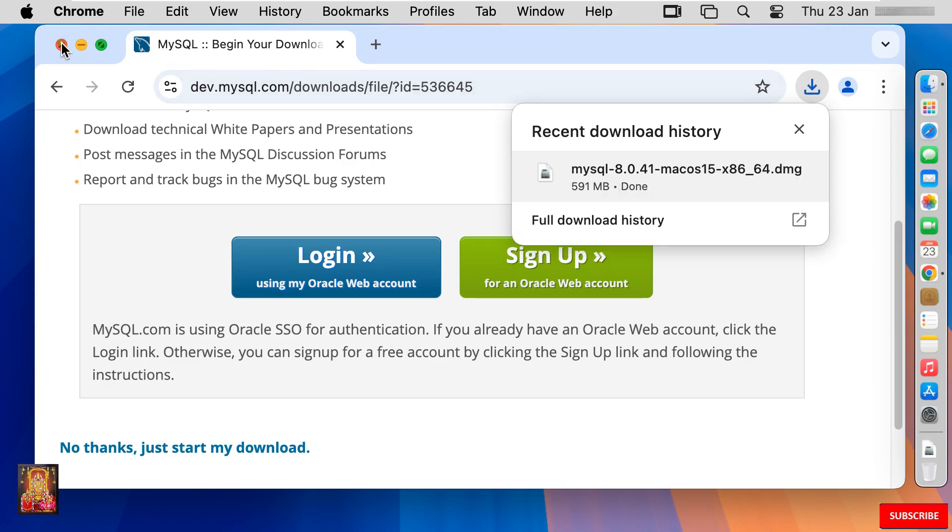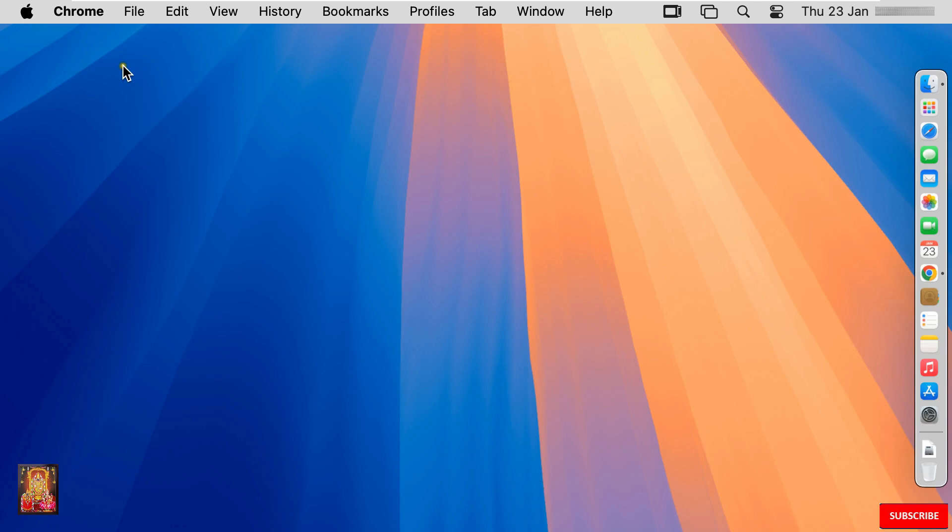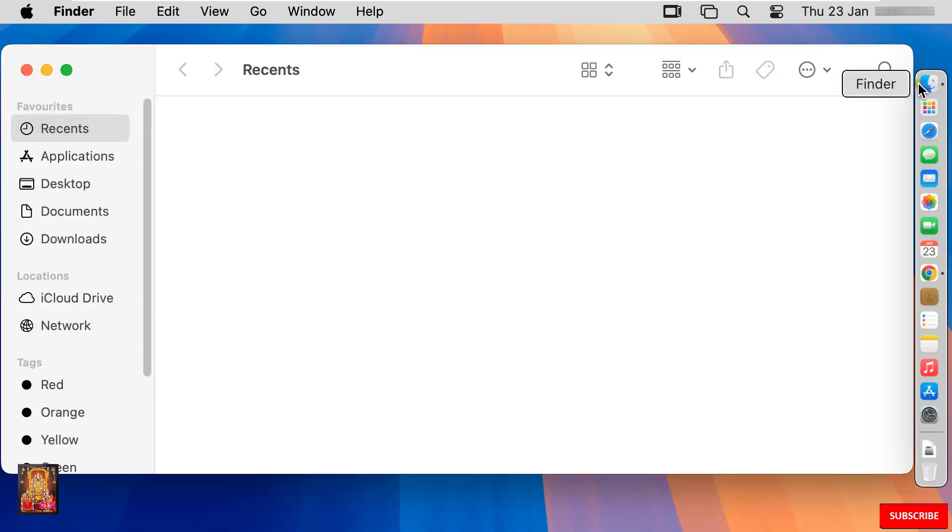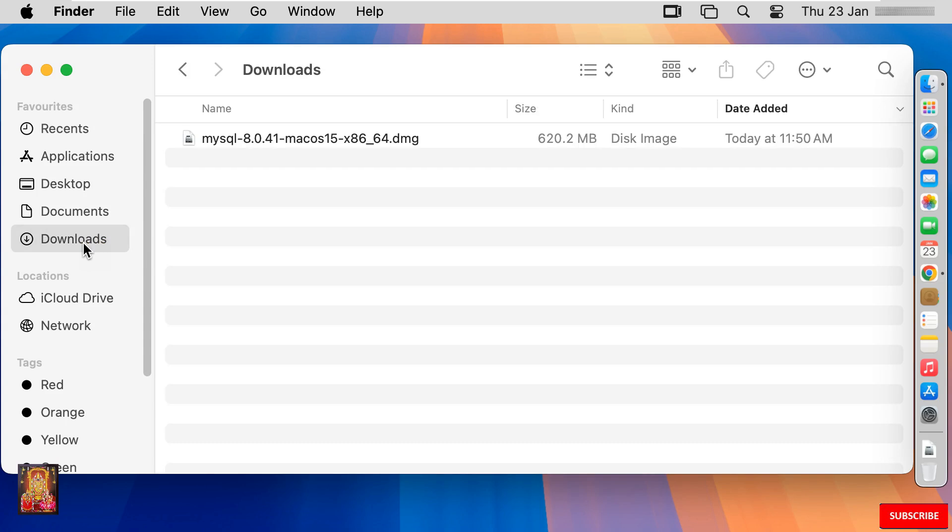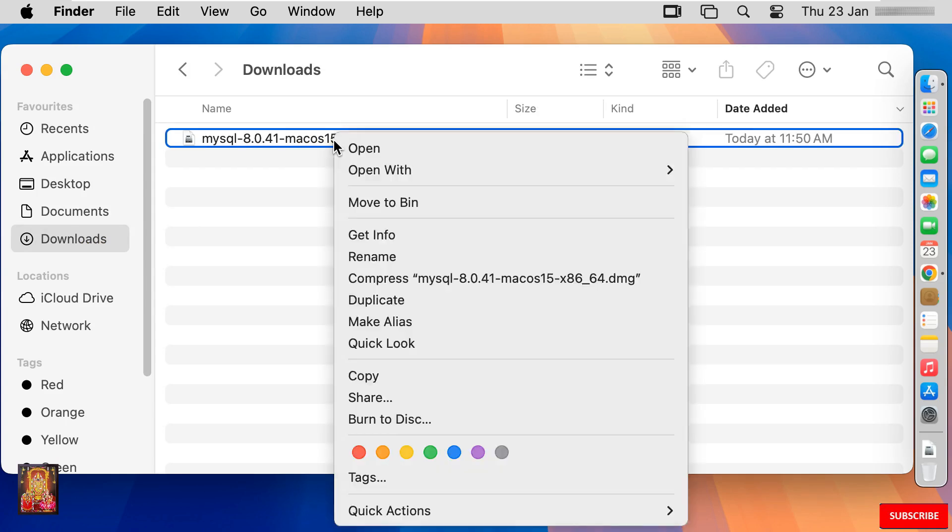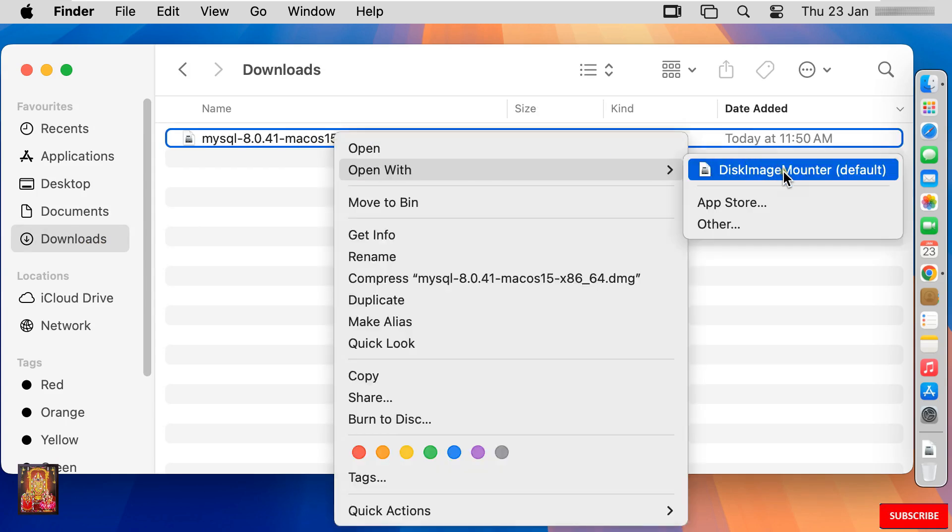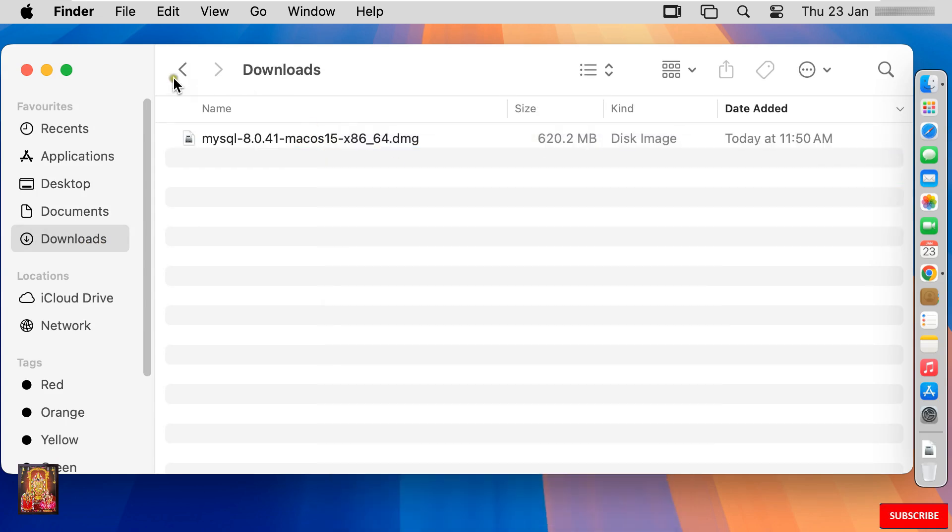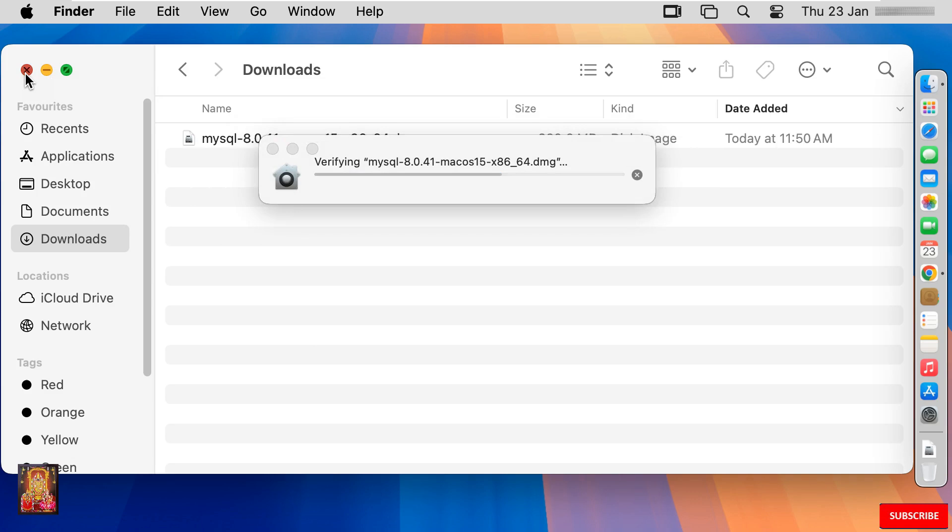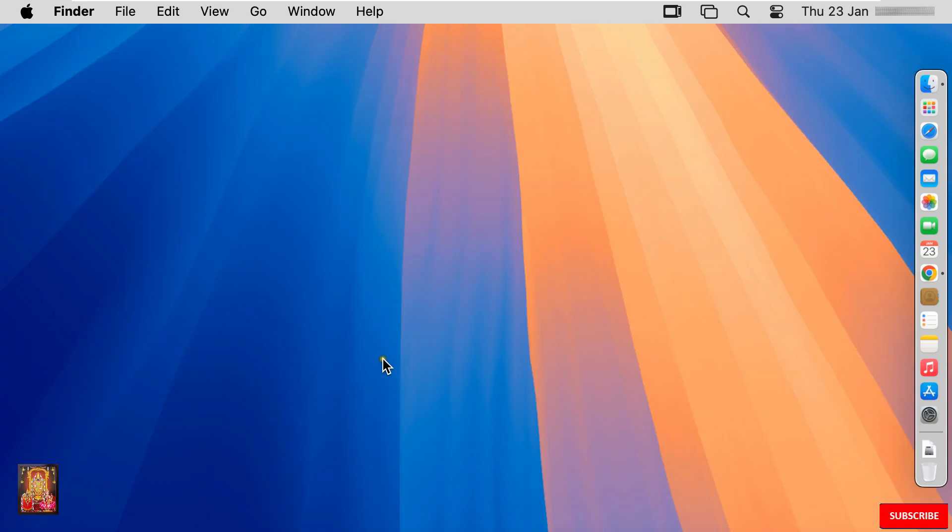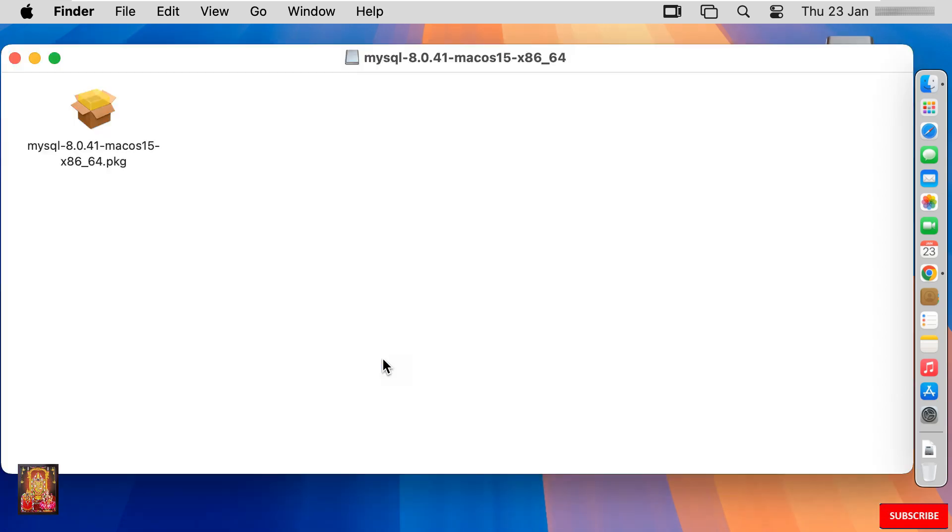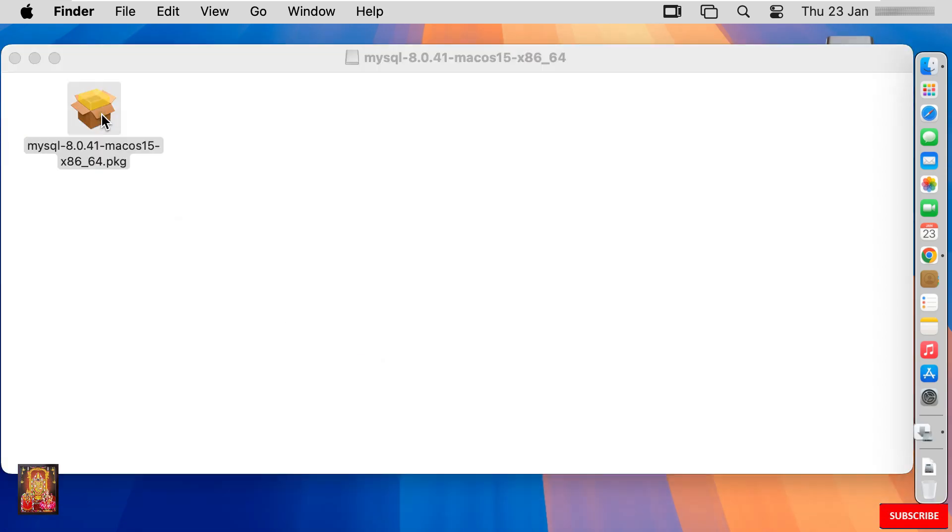Let's close web browser. Click finder. Click downloads. Here is our MySQL setup file. Let's right click on it. Open with disk image mounter. Let's close downloads. Double click on installer.